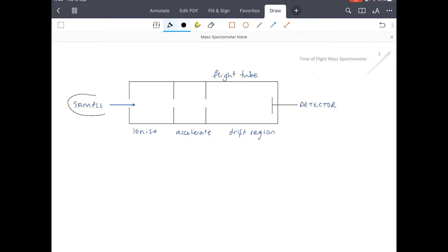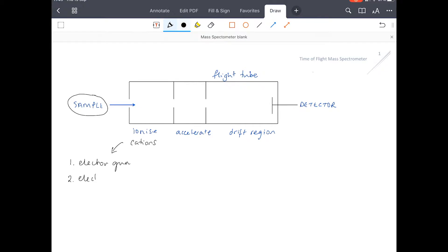The sample is firstly ionised to form cations or positively charged ions. This can happen in two ways: either by use of an electron gun or through electrospray ionisation. I'll talk about those two in particular in a minute.